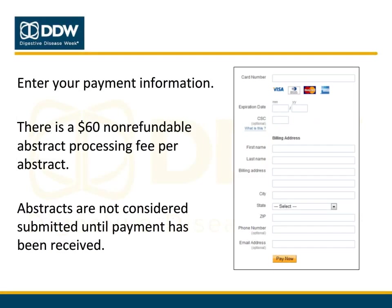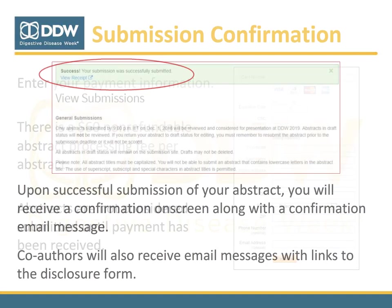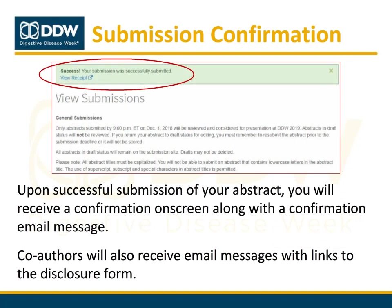Once you are ready to submit, click the Complete Payment button at the bottom of the screen. A new window will open where you may enter your payment information. All abstract submissions require a $60 non-refundable abstract processing fee to be paid at the time of submission. Abstracts are not considered submitted until payment is received. After entering your payment information, click Pay Now. Upon successful submission, you will see a confirmation on screen and receive a confirmation email.